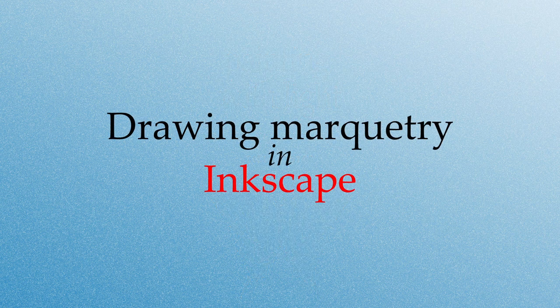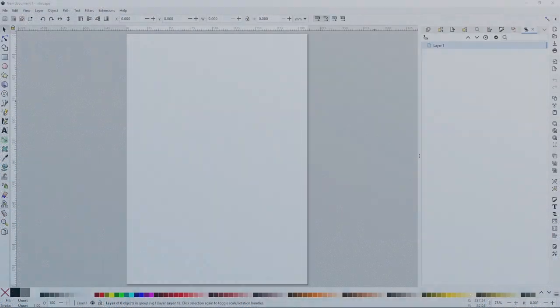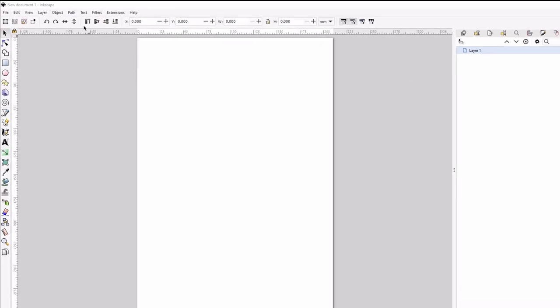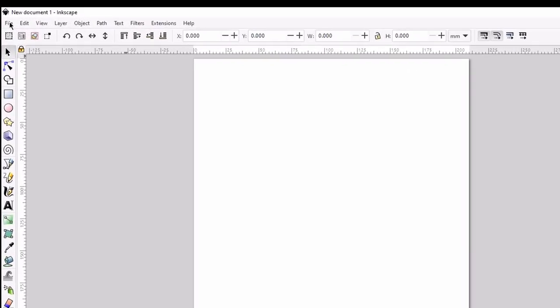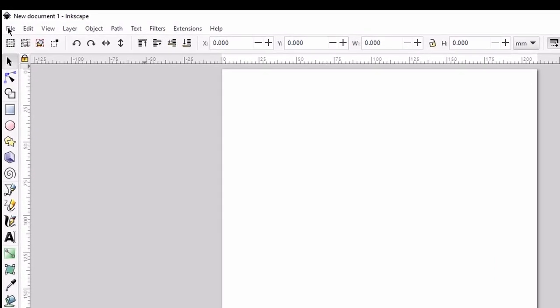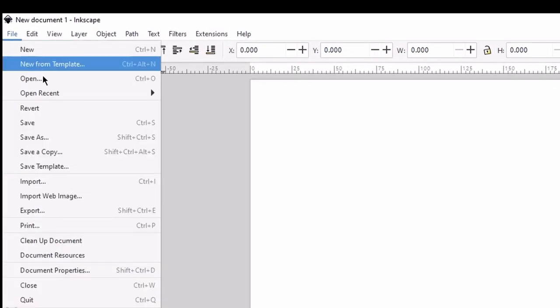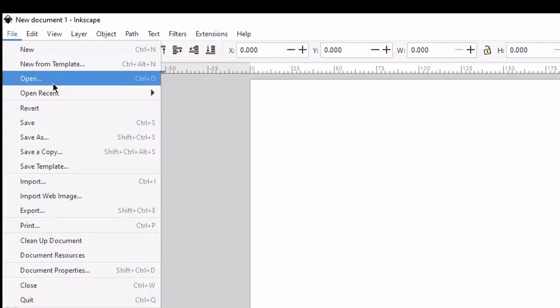This screencast is meant to help you learn how to draw marquetry shapes using Inkscape, which is a free open source vector drawing tool. Begin after you've downloaded Inkscape by opening up Inkscape and loading an image that you're going to want to use as the basis of your drawing.